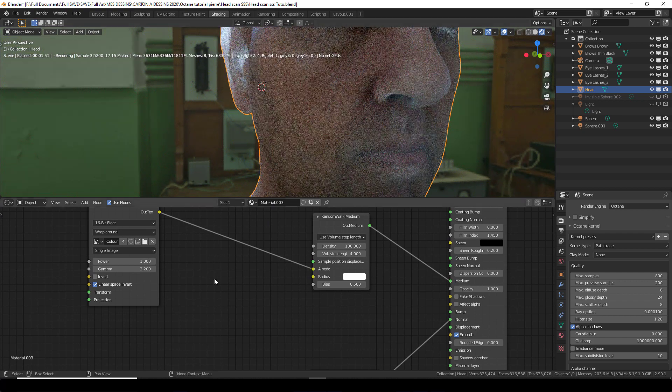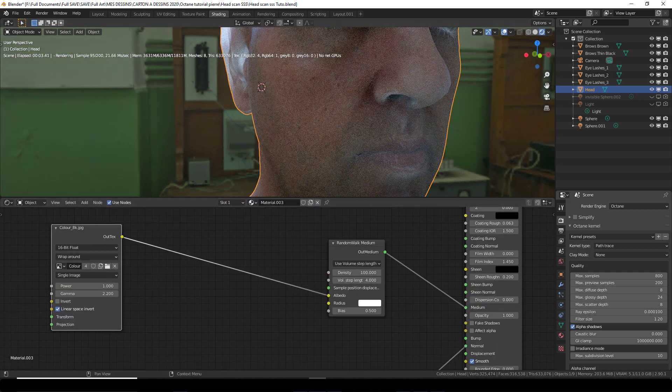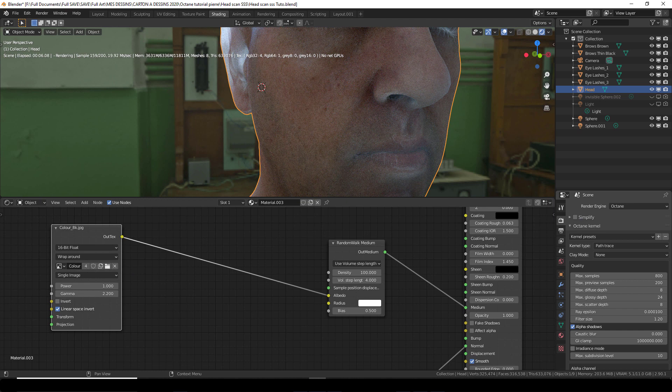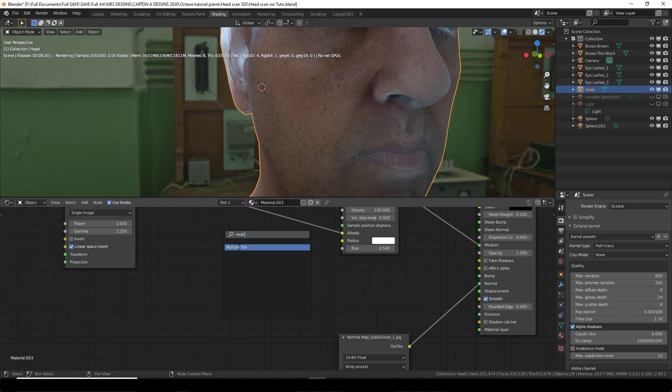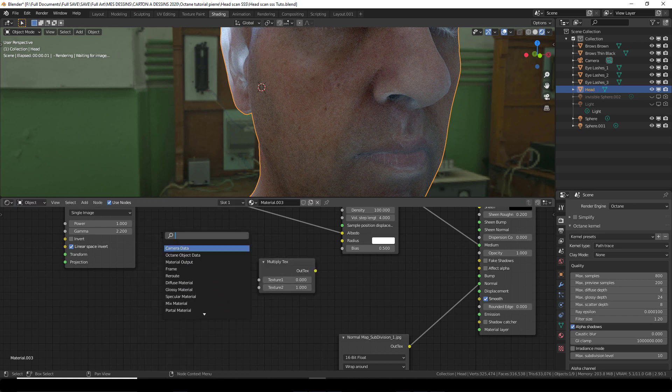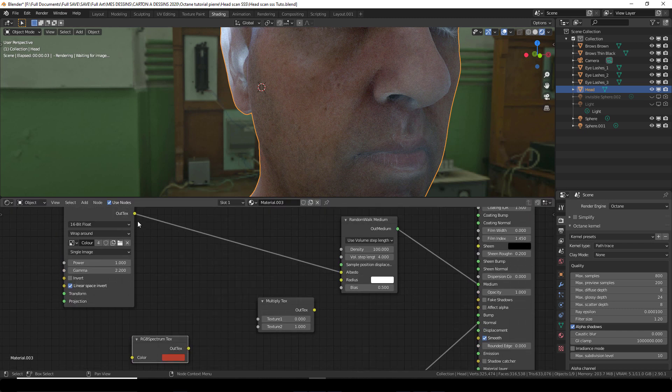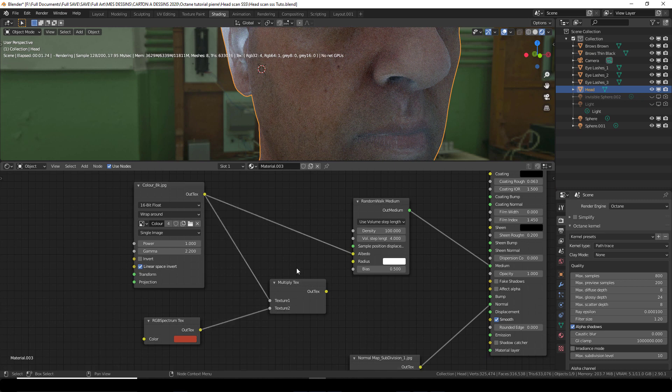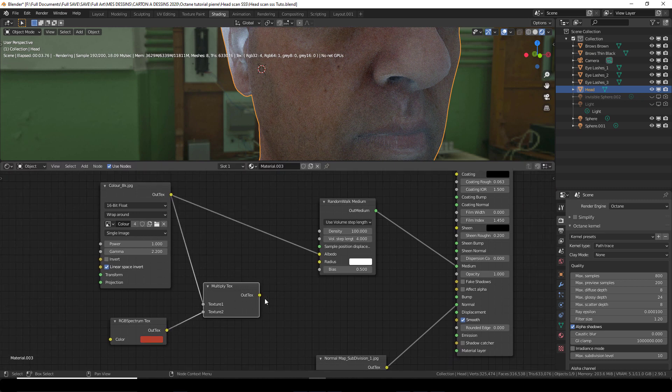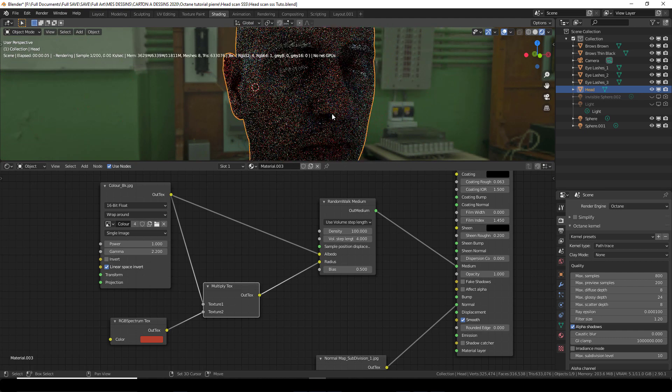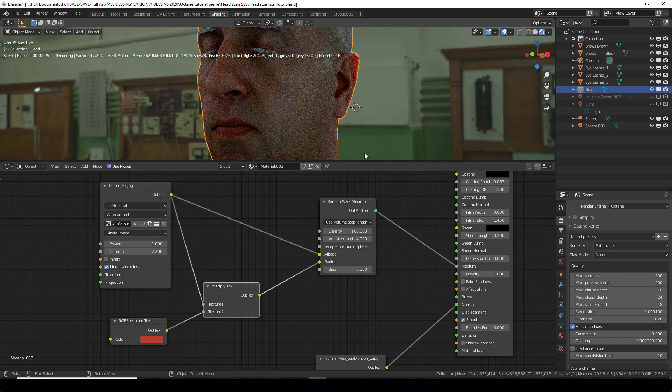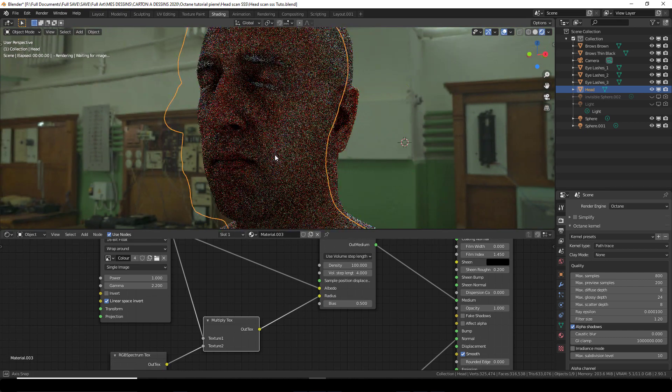But the ears are white and I'm going to create a multiply texture. Shift A, multiply texture. And I'm also going to introduce the RGB spectrum because I want this to be the color of the blood inside the skin. Maybe something reddish. And I'm going to combine the albedo and the orange. And I'm going to plug that into the radius. And as soon as you do this you already get a great result.